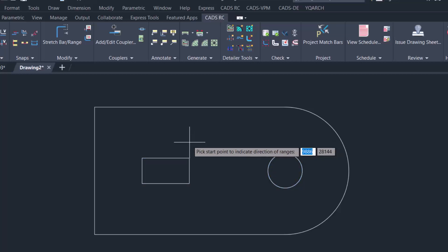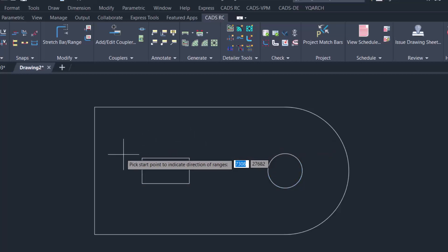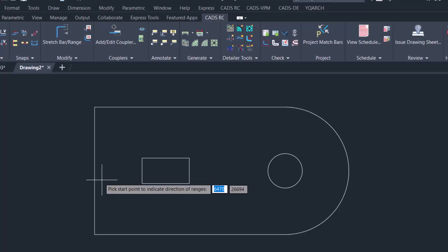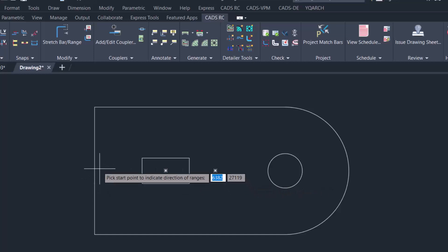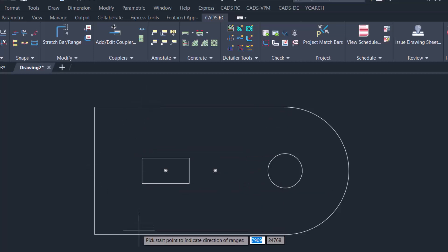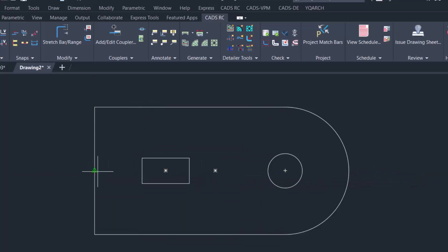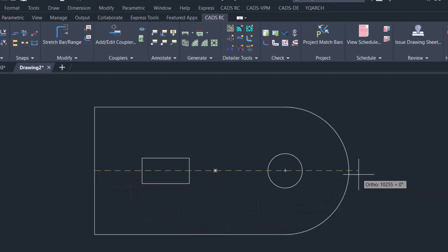Once you enter, you have to also select two points to form the range. For the vertical reinforcement, we need to select two points along the horizontal axis. This is the first point all the way to the second point.